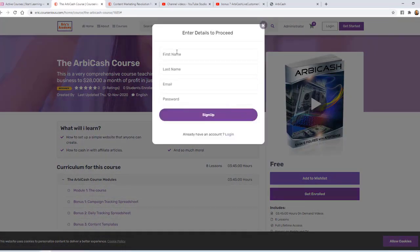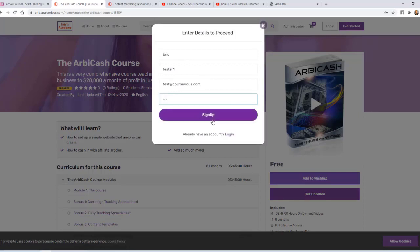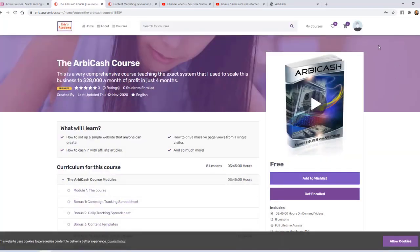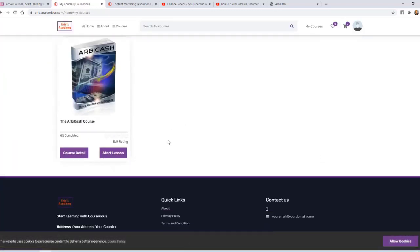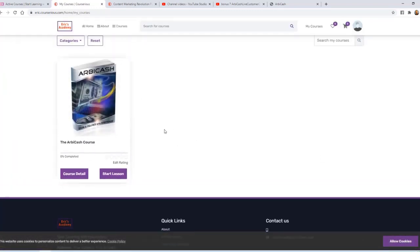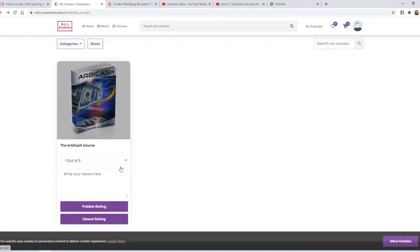I'm going to click to get enrolled, sign up, enter my information, and click Sign Up. Now that I'm logged in as a user, I can simply click Get Enrolled, and now I'm a member of this course.